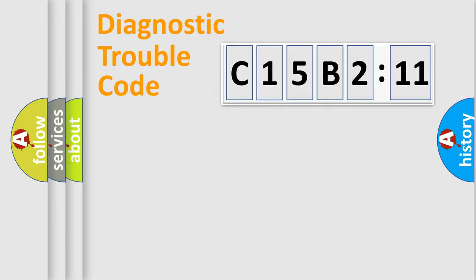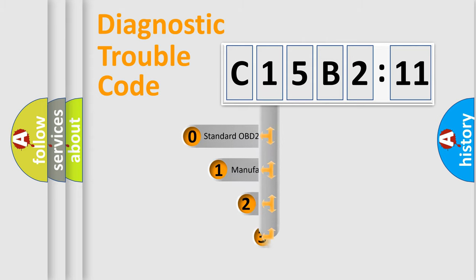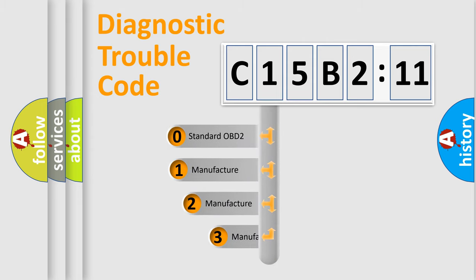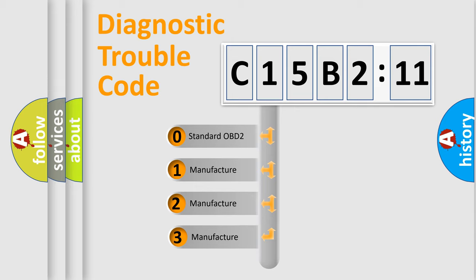Powertrain, Body, Chassis, Network. This distribution is defined in the first character code.